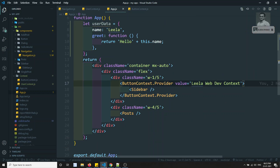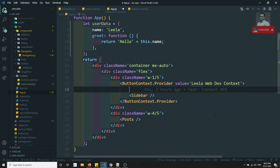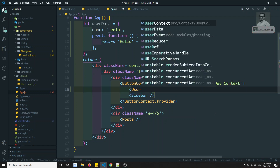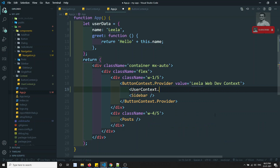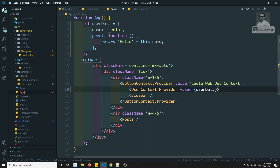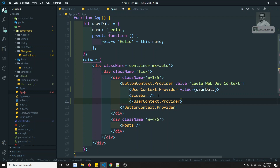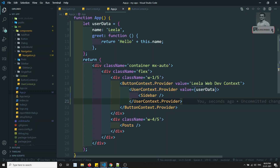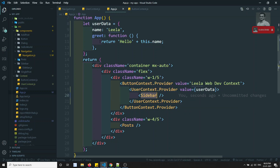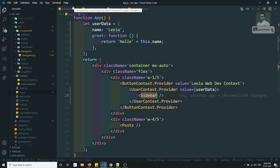I need to send it to the user context. Inside the sidebar, I need to use both user context and button context. So I need to add user context like this — UserContext dot Provider — and the value is nothing but the user data. I can wrap the sidebar using this user context. So now both button context data and user context data will be used in the sidebar and its children.